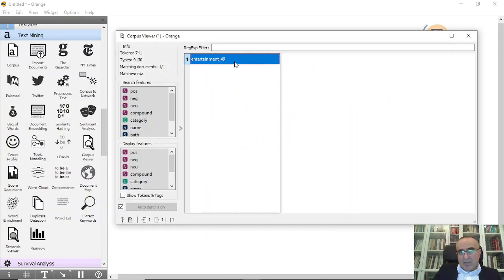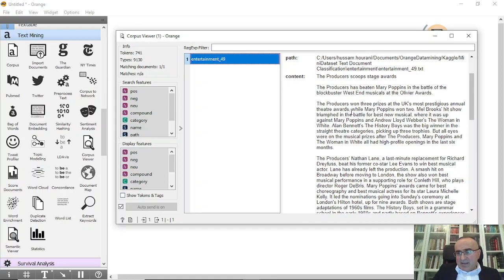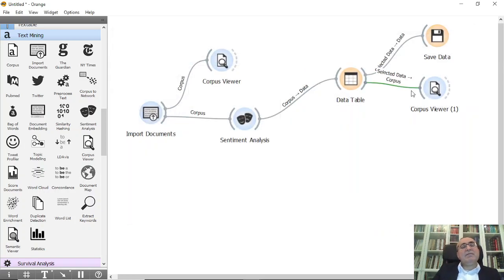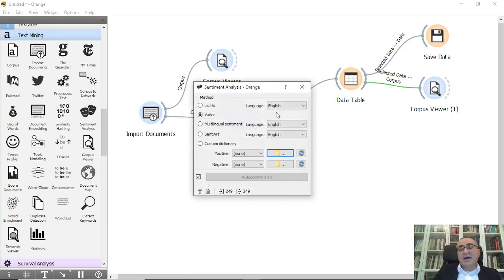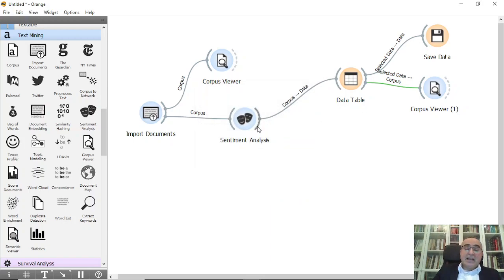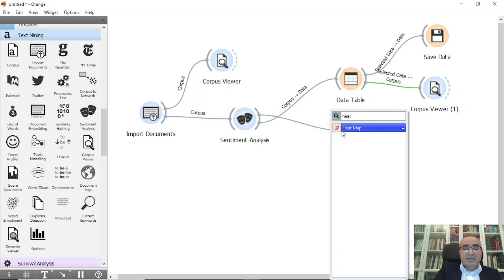For example, an entertainment document ranked as positive — if you click on it in the Corpus Viewer, you will see the positive words that caused it to be classified as positive. You can apply this to any documents: impressions, tweets, or statements using Import Documents, and get the sentiment weights based on the method you choose. The second thing I'd like to show you is the heat map.